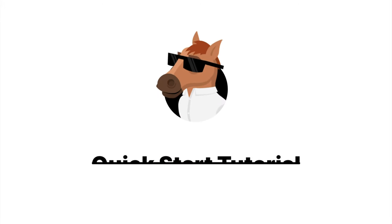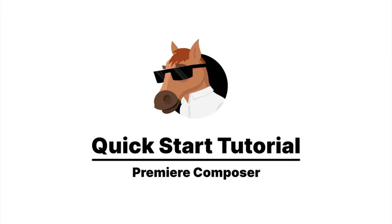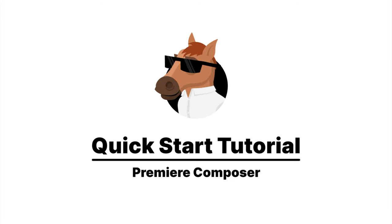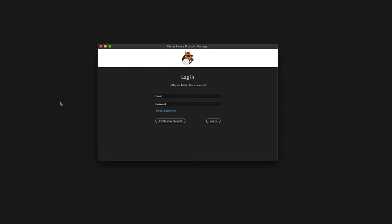Hello everyone, this is a quick start guide on how to get started with Premiere Composer. After you install and open Mr. Horse Product Manager, you will be asked to login.